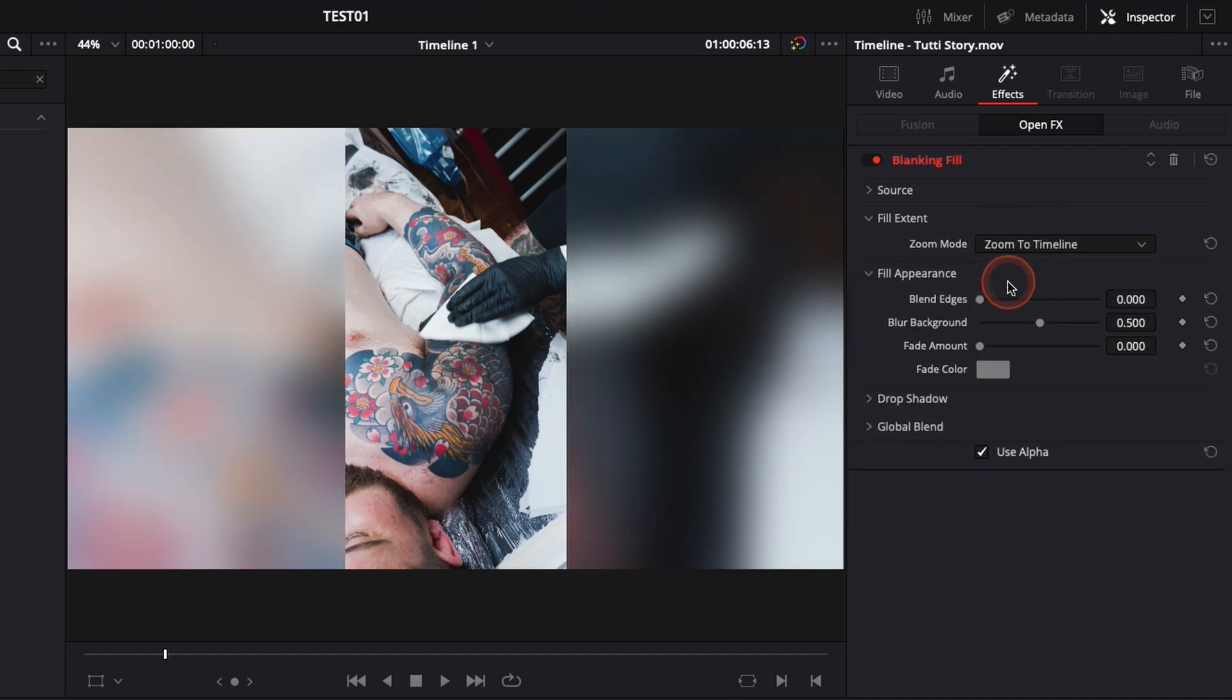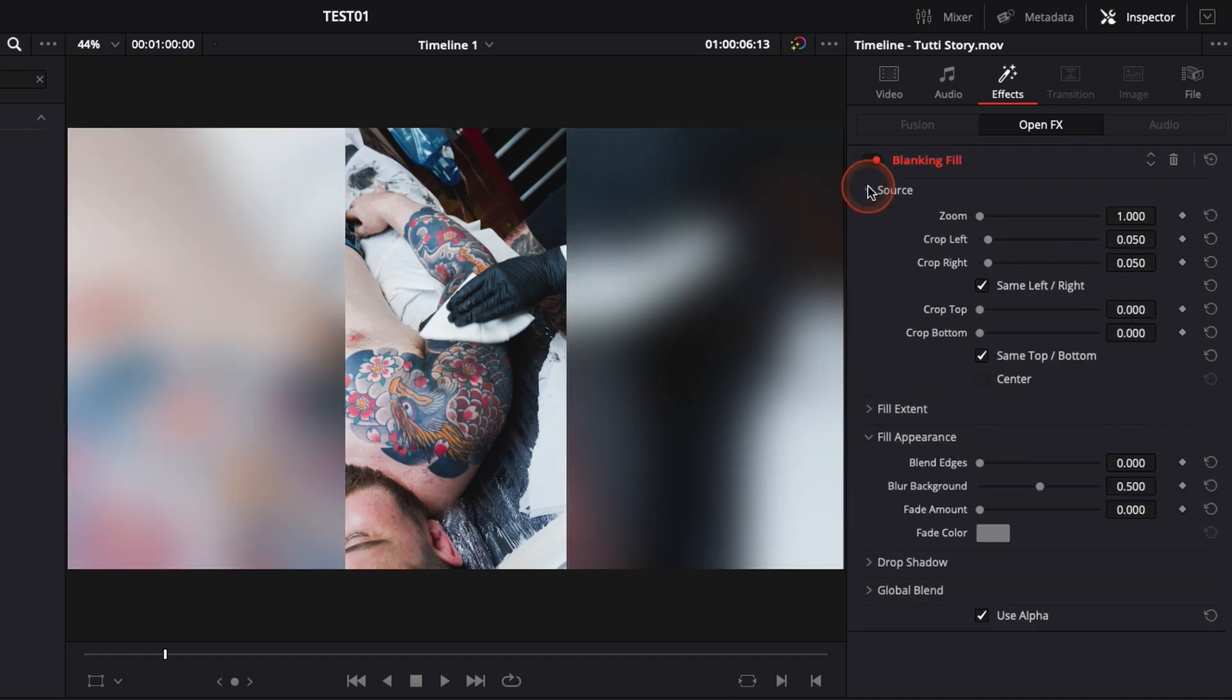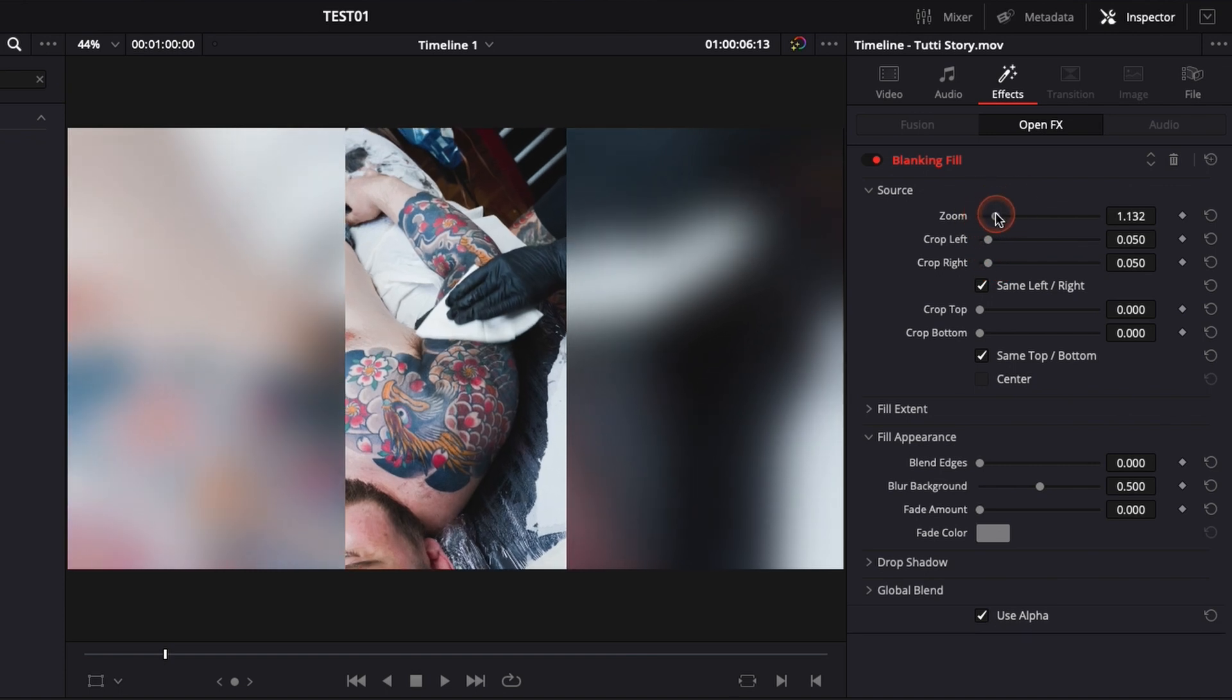But for now, we're just going to stay in zoom. Here in source, you can adjust the crop so you can zoom into your image.